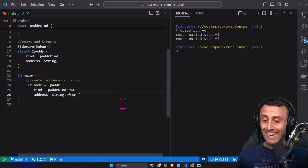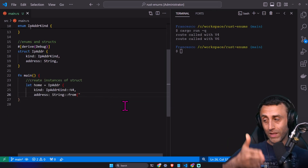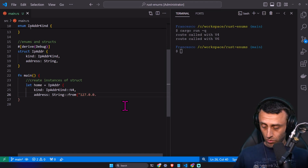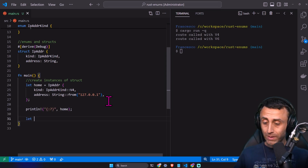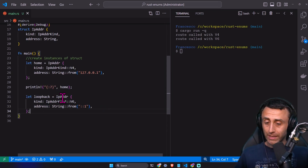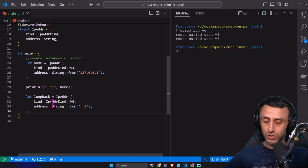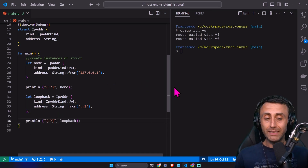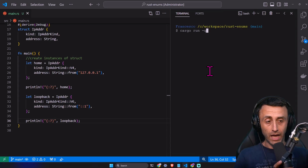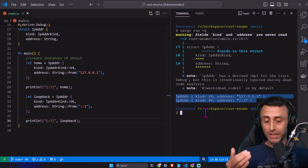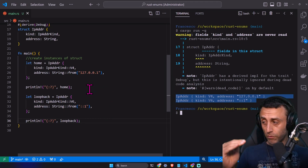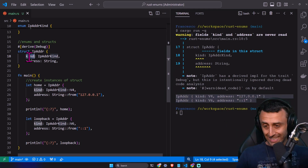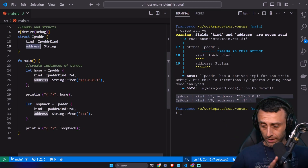We can have something like let home, which is an IP address with a kind and an address, and the address can be 127.0.0.1. We can print it. And then we can have a loopback instance with an IP address of kind V6 that returns a string, and then we can print it. This is an implementation with structs. You can check that we can print the IP address of V4 and the IP address of V6, using a struct with a kind enum and an address as a string. It's working.